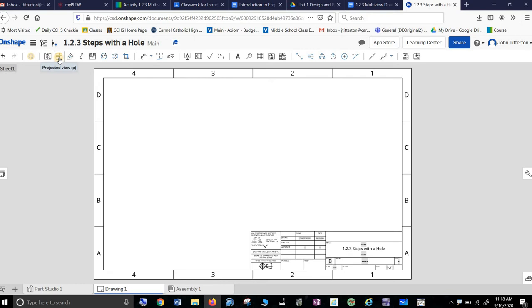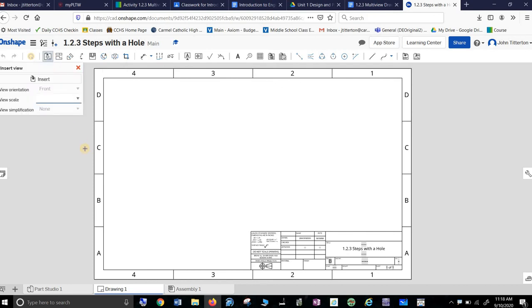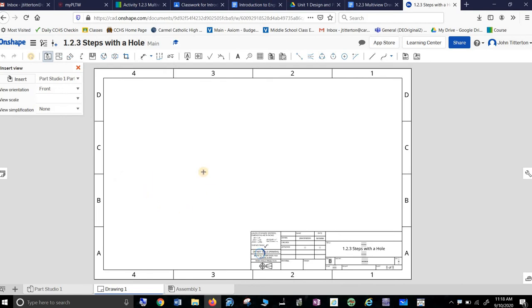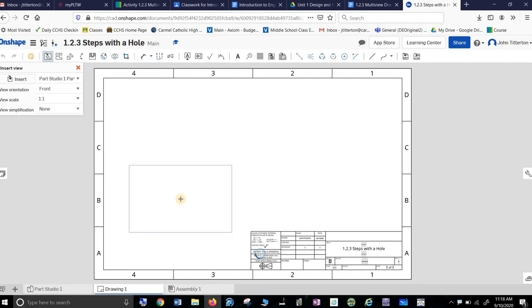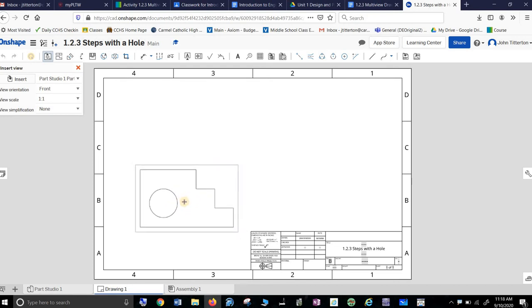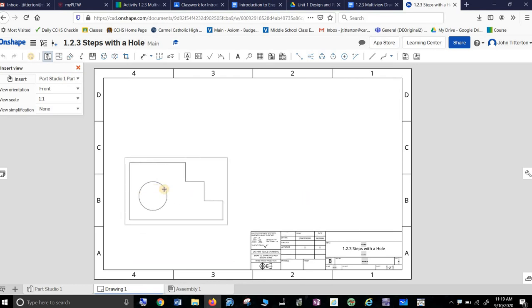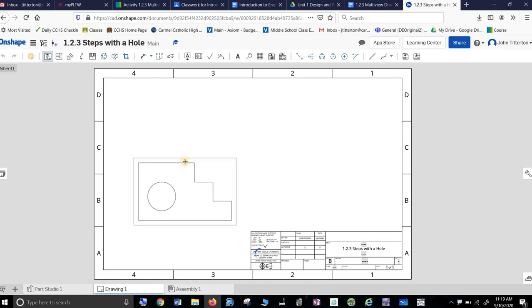So this was insert view. This is projected view, which we're going to need. This is auxiliary view, which we're not going to need now. Section view, which we're not going to need now — we will do all this eventually. Broken out section, detail view — some pretty cool stuff up here. So insert view. It picks the part for me, isn't that nice. It says view orientation front — I built it with front so it should work pretty nicely. It's big but not too big. I can't go down in the corner because I've got to have my multi-view over there, so I'll just put it here. We're not dimensioning yet, so this should do the trick.